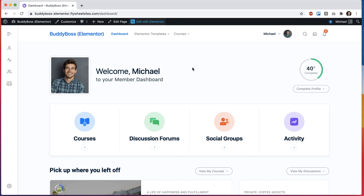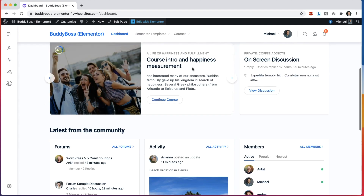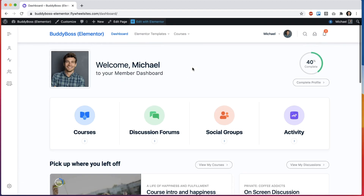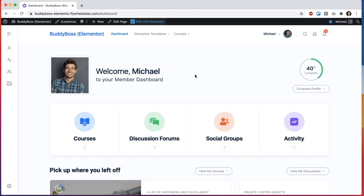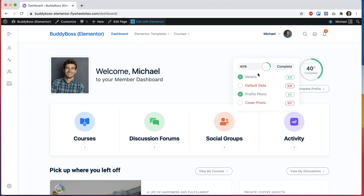In this tutorial I'm going to be showing you something really cool. It's a user dashboard built in Elementor. As you can see when I go down the page as a user I can come into my dashboard and it says welcome Michael and it shows me my profile completion status.